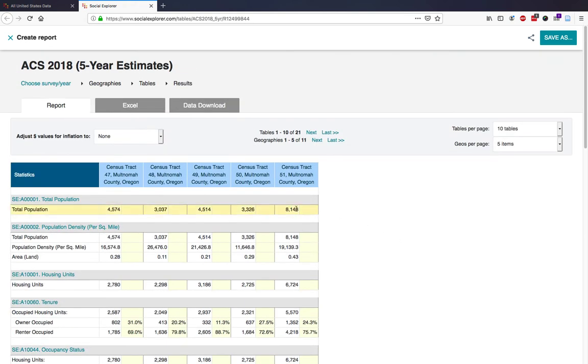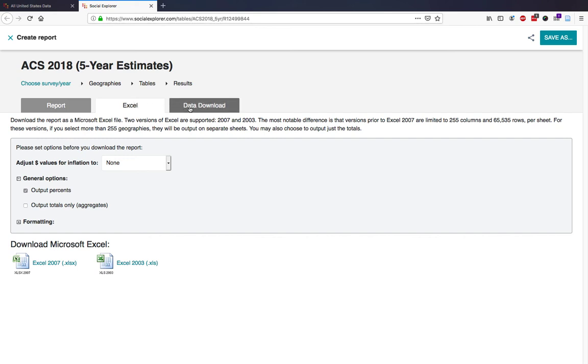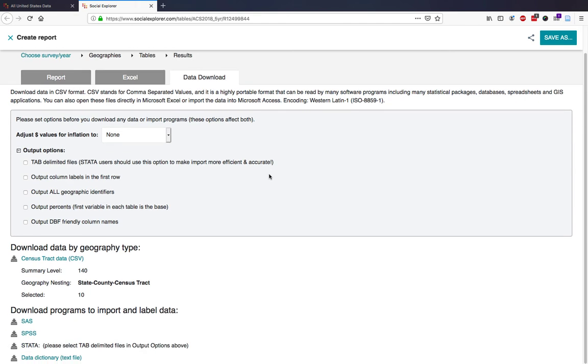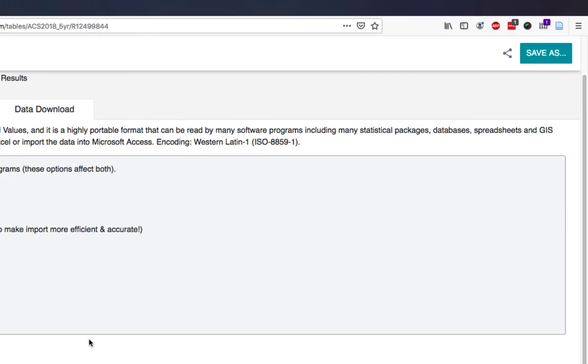For an Excel file, click on the Excel tab. For downloading options in other formats, select the Data Download tab, where you can download tab-delimited data or data formatted for SAS and SPSS. You also have the option to save your report to your account.